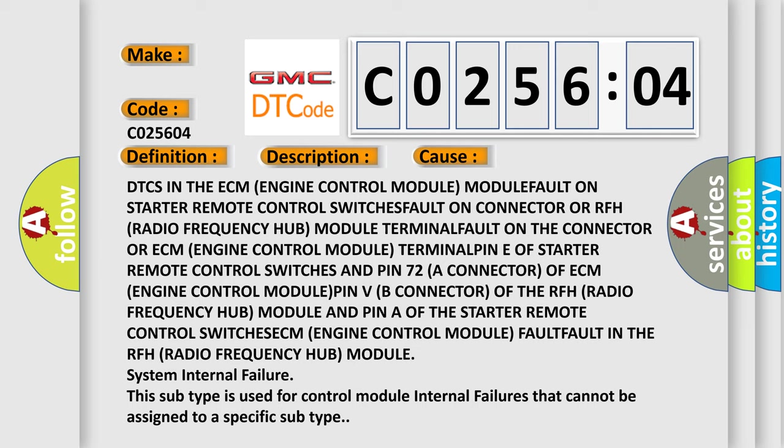PIN of the starter remote control switches, ECM engine control module FAULT, FAULT in the RFH radio frequency hub module, system INTERNAL FAILURE. This subtype is used for control module internal failures that cannot be assigned to a specific subtype.